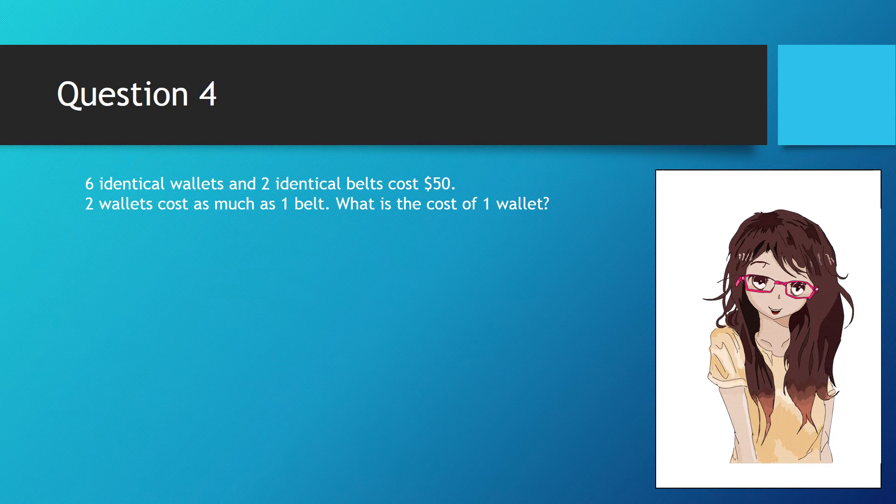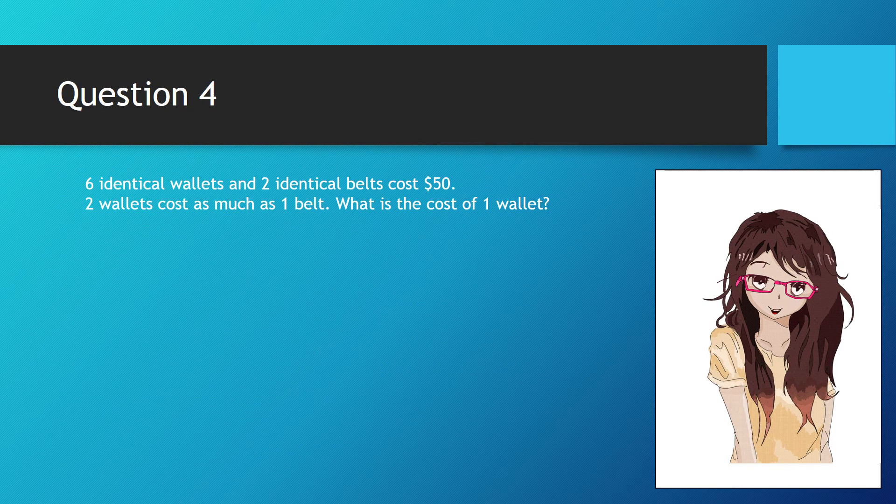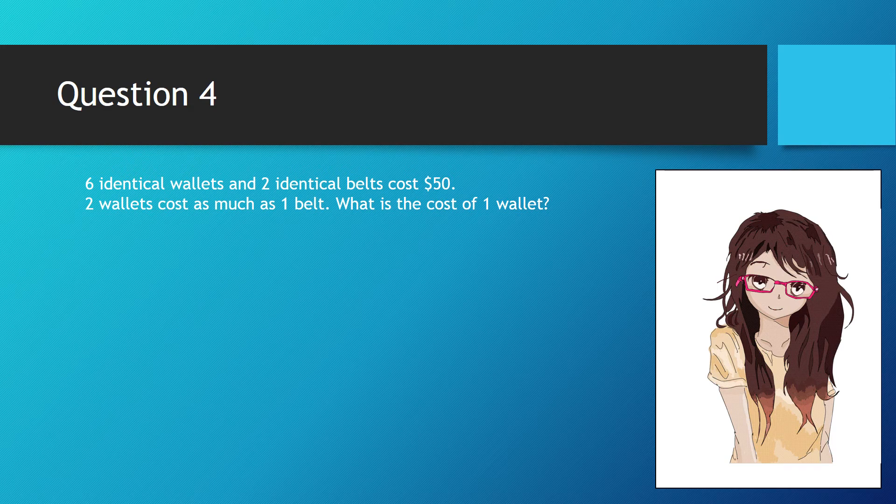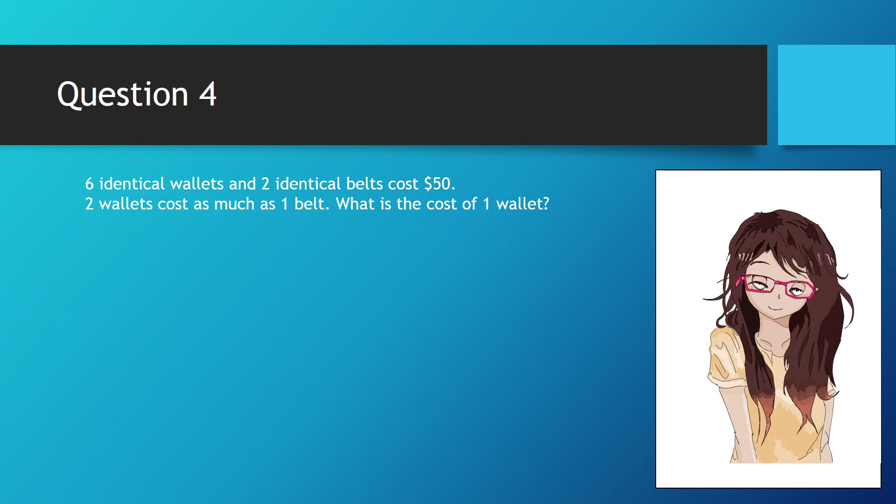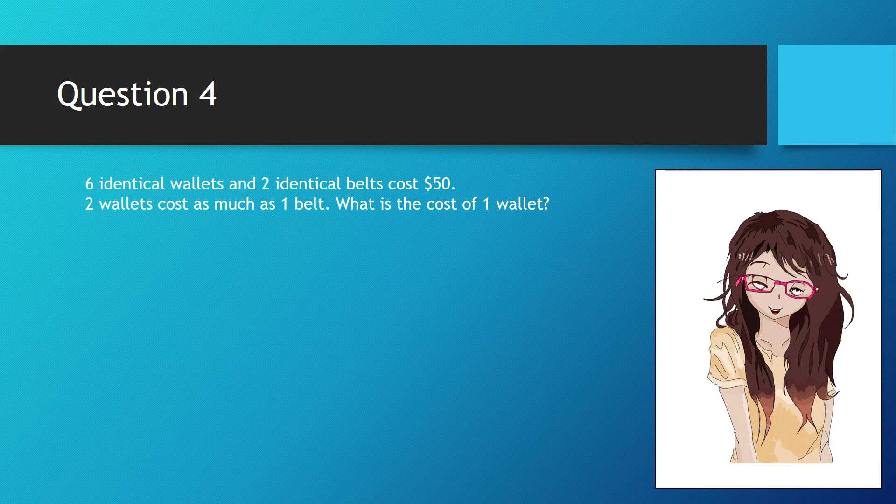Let's look into another problem. Six identical wallets and two identical belts cost $50. Two wallets cost as much as one belt. What is the cost of one wallet?